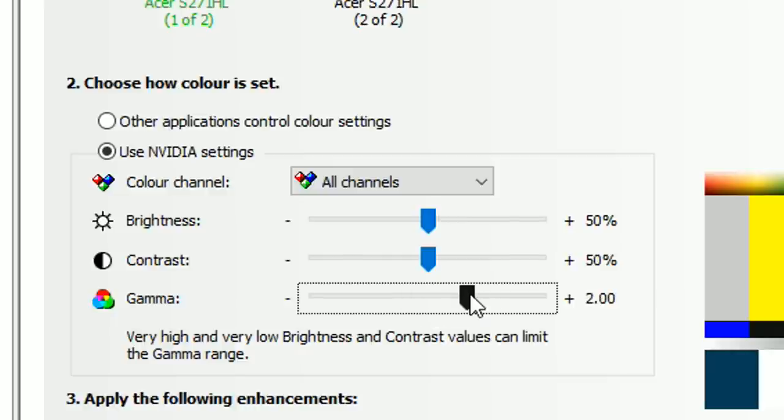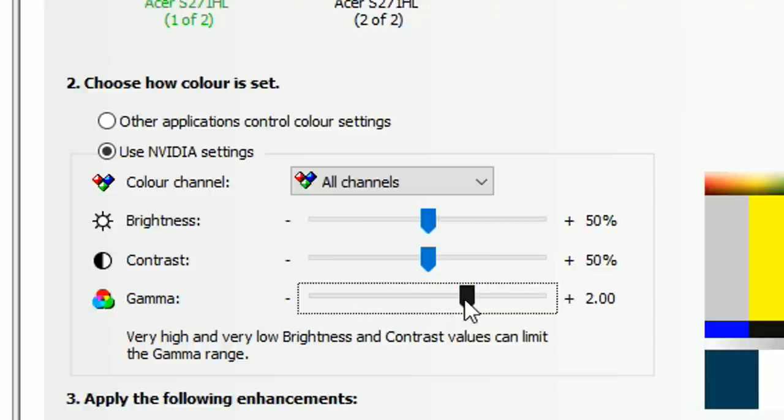My personal favorite is having it on exactly 2.00. However, you can change it to whichever you prefer. If you bring it up, it goes lighter, and if you bring it down, it goes darker.